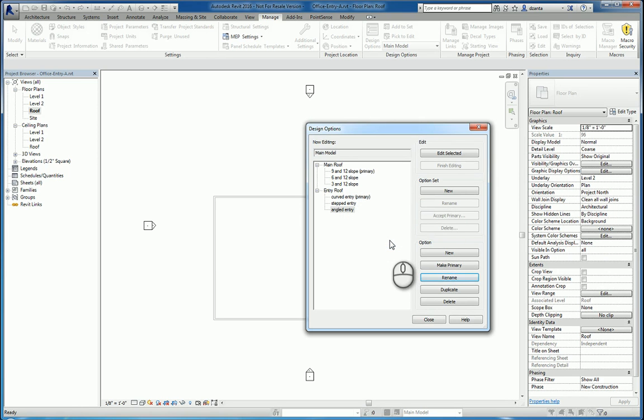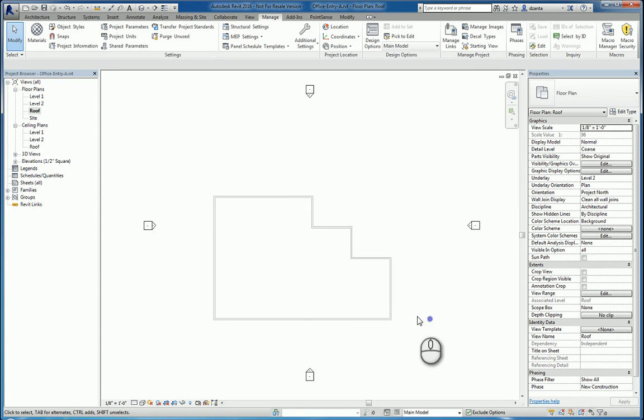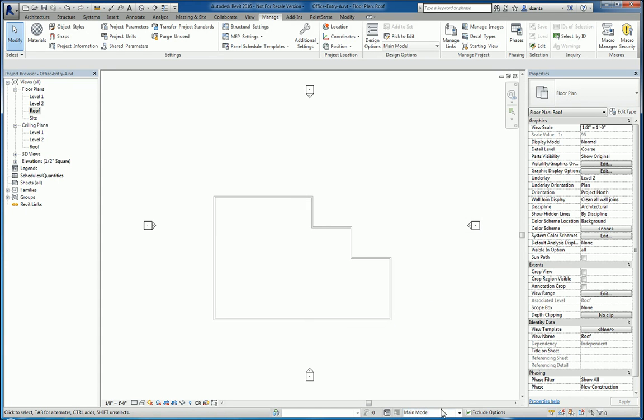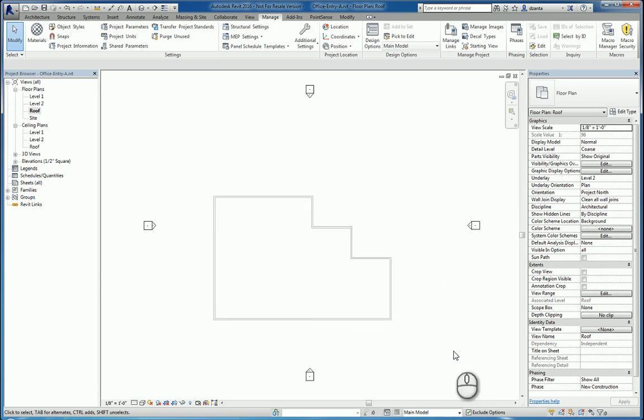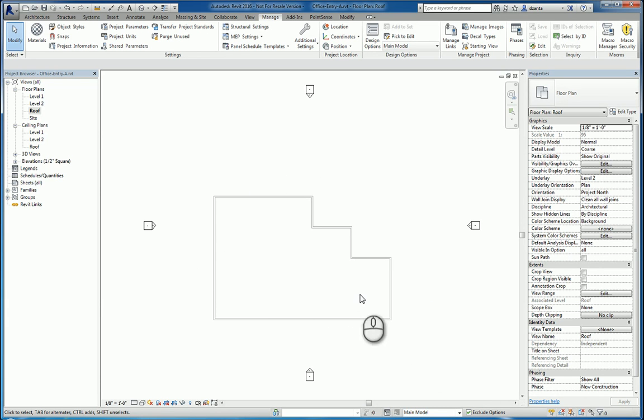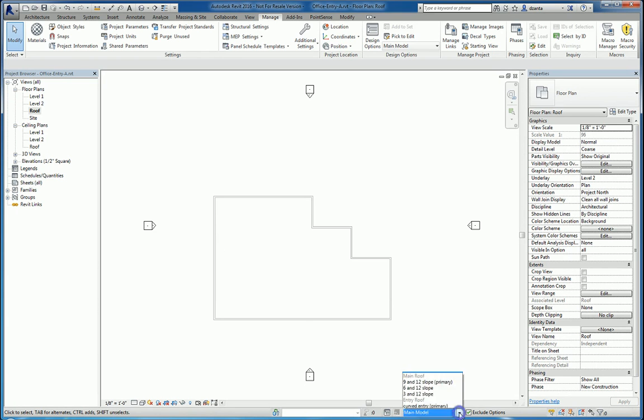So now that we have the design options defined, we can start working. Down here in the status toolbar where it says main model, that's what it's showing if any of the objects that have been created. They're set right now as default as being the main model. I want to go ahead and start working with the main 9 and 12 primary slope roof.